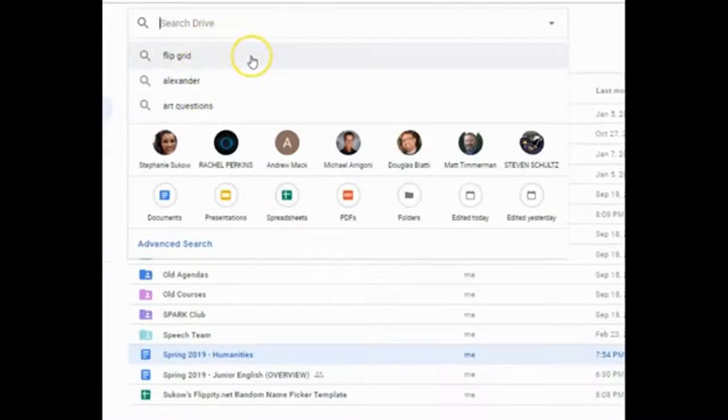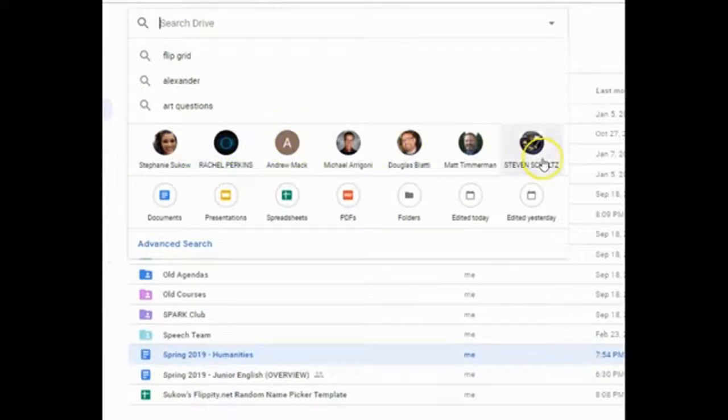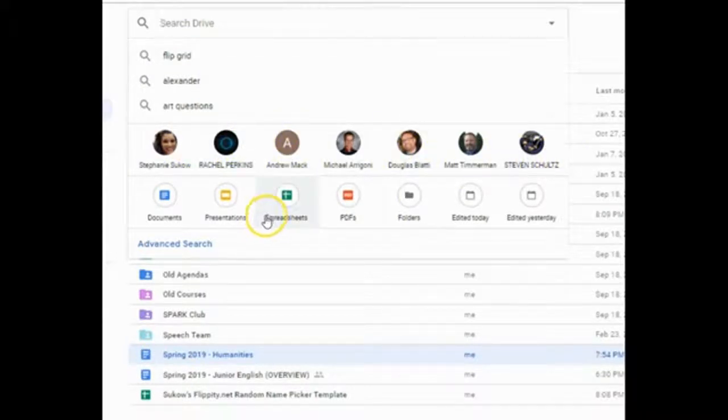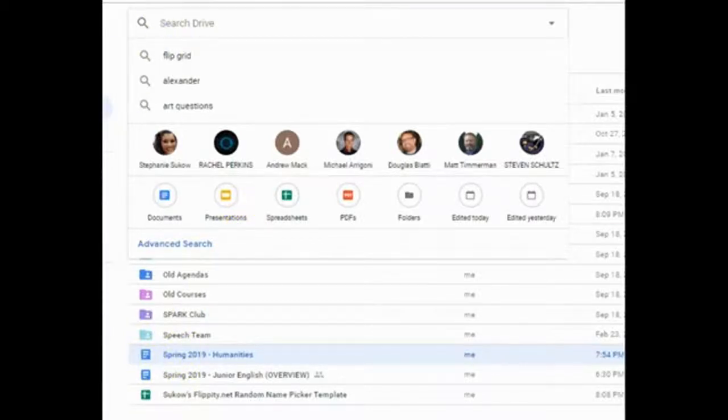It will show you your most recent searches. It will also show you your most recent collaborators. And now you can search for specific documents with ease.